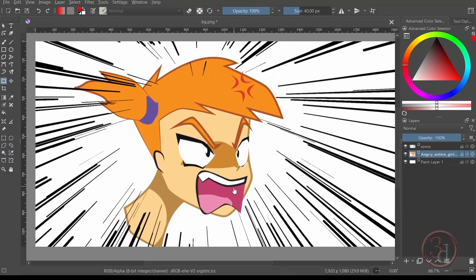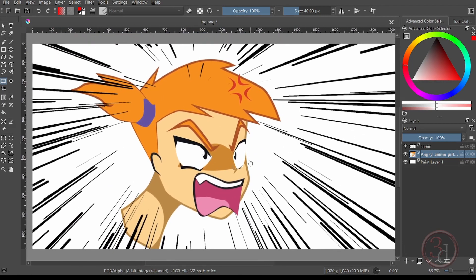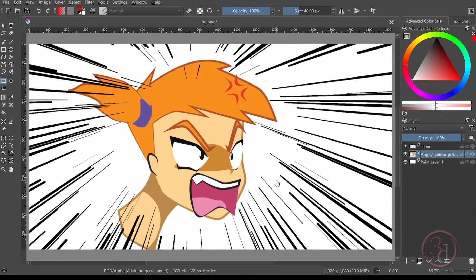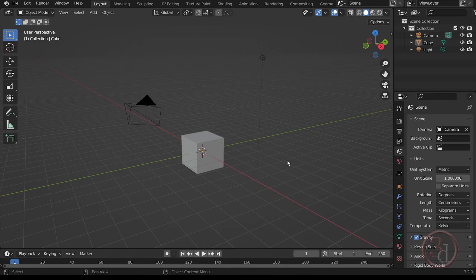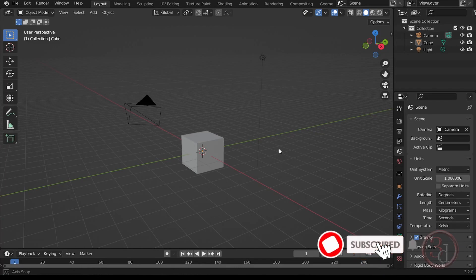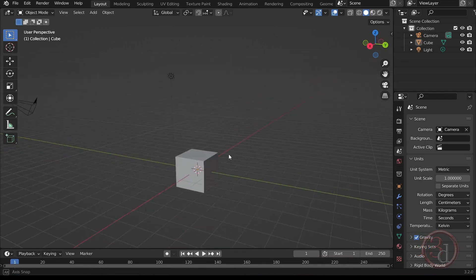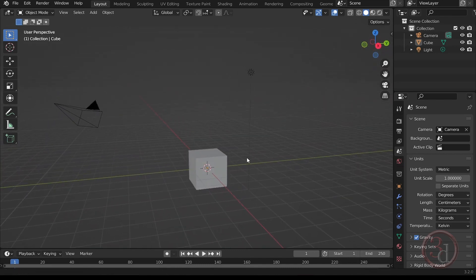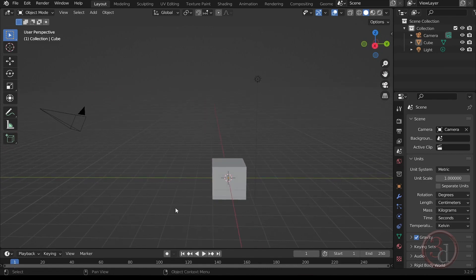Welcome to another episode. This time we will be learning how to create the comic focus effect that you have seen in the thumbnail. Let's go to Blender and start working on this effect.